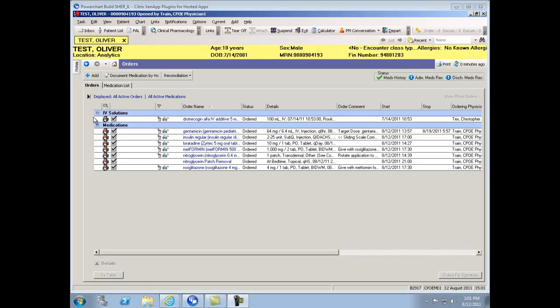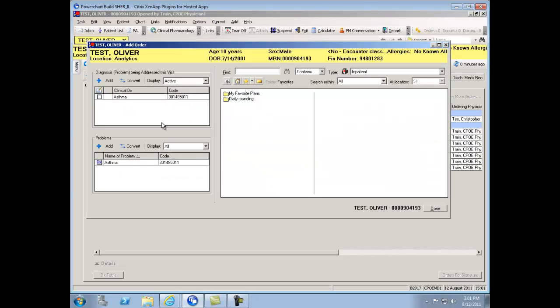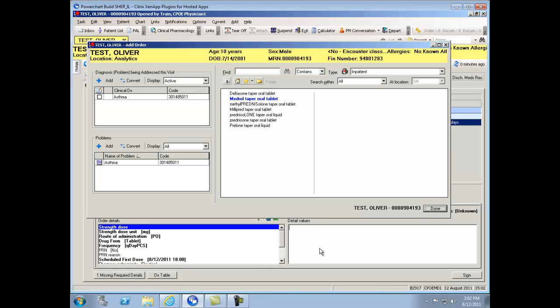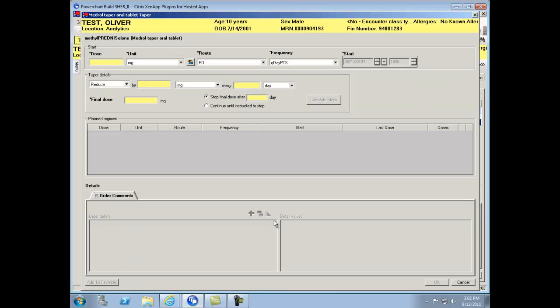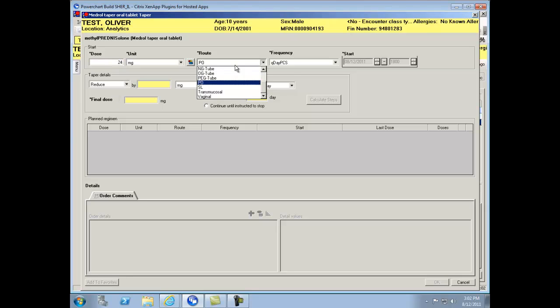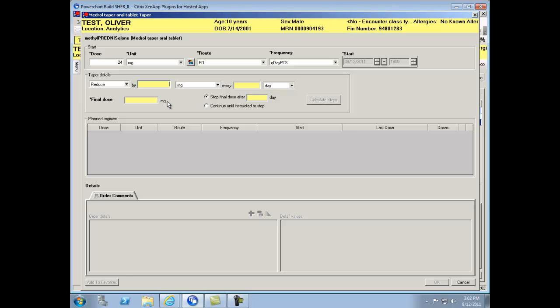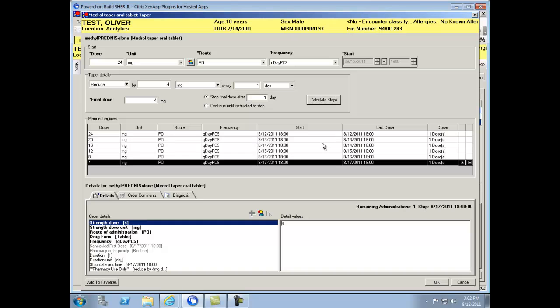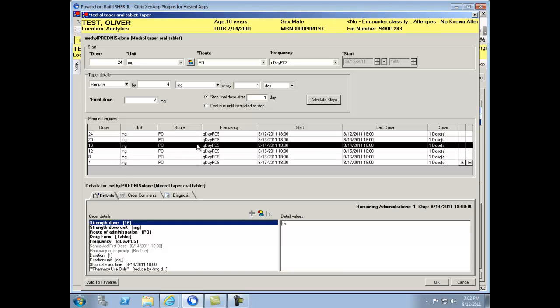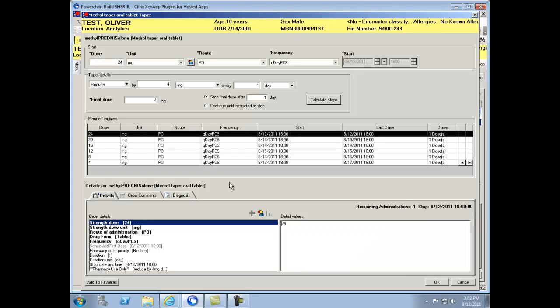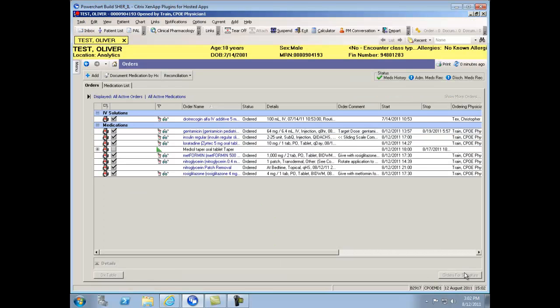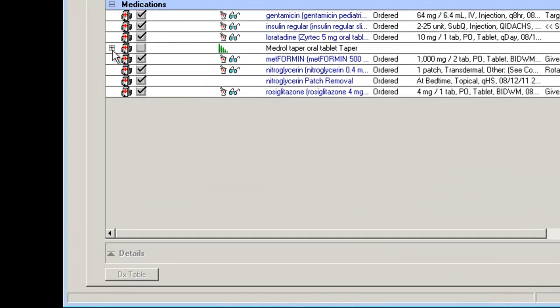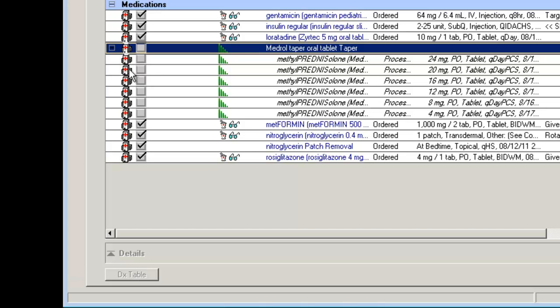A taper functionality is also available for selected medications. If you type in the word taper to view those selected medications and select one, you'll find a green taper icon that you must click on. You can indicate the start dose, route, frequency. Note the frequency must remain constant between all the tapered medication orders. Click on Calculated Steps to view the various separate orders that would be placed under this one order. By clicking OK and signing, you'll note on the Orders tab the icon that indicates it's a tapered dosing order. By clicking on the plus sign, you'll see the individual orders that are placed within that order.